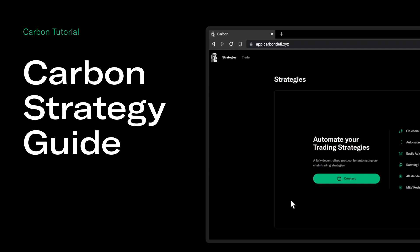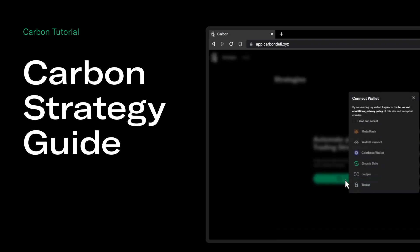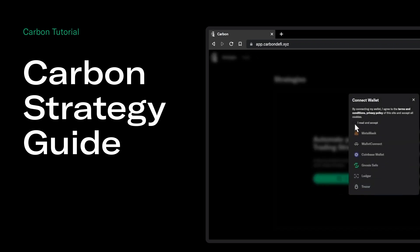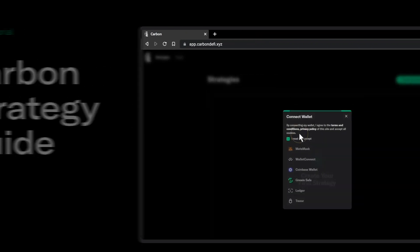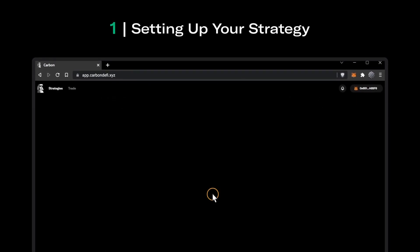This guide will help you create a strategy on Carbon. We will set up a strategy that automatically buys Ethereum when the price is between $2000 and $2100, and sells when the price is between $2300 and $2400. We will fund this strategy with USDC tokens only.